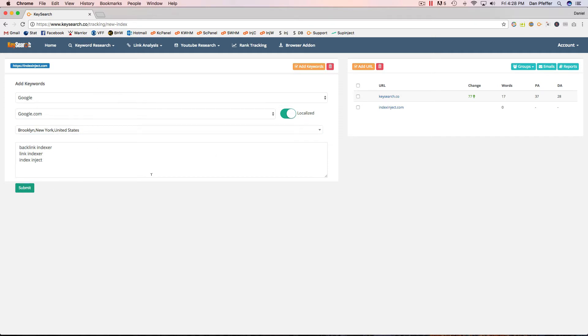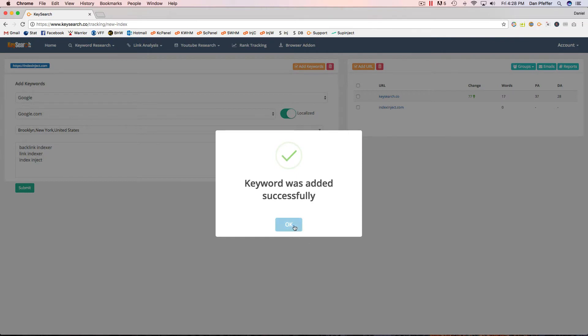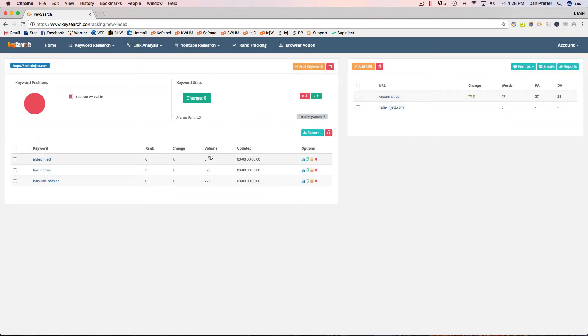So there we go. Keywords were added successfully and they should show up there.